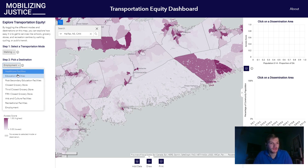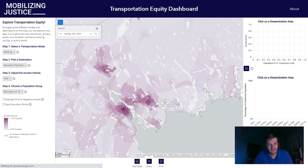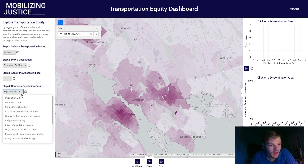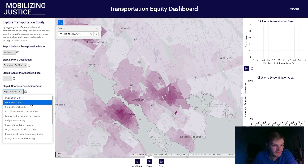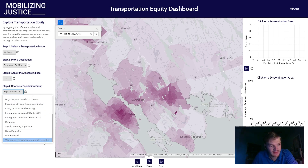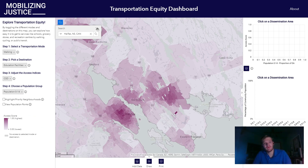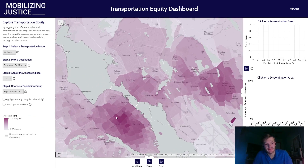We're going to go back to our initial scenario of walking to school. We're going to zoom in on Halifax. And for a demographic, we're going to look at population 0 to 14 — so children, many of whom would be walking to school. But for different scenarios, there are plenty of different demographic groups to choose from. The first way we're going to look at our demographic information is we're going to click on a dissemination area.